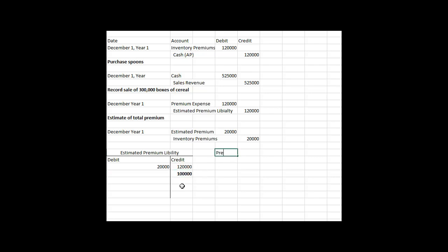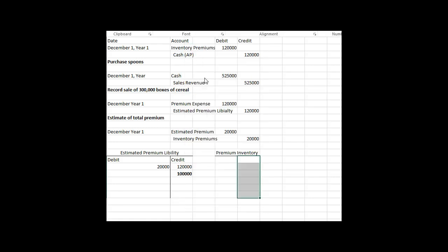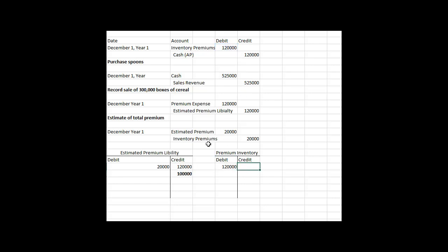The other balance sheet account is the premium inventory. Looking at that T-account: we bought $120,000 of inventory, then shipped out $20,000 worth of spoons. So we still have $100,000 of inventory sitting in a warehouse — that's a current asset, the premium inventory, remaining at the end of year one.